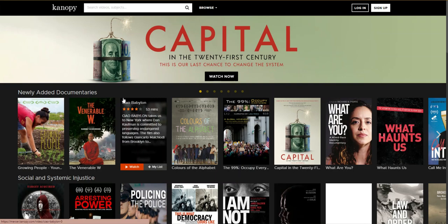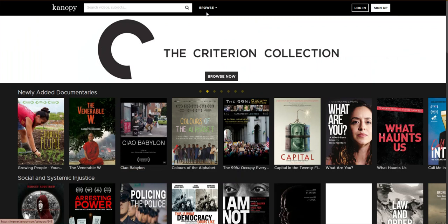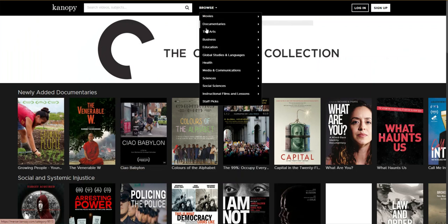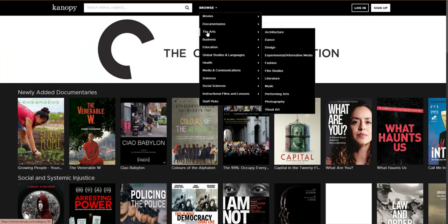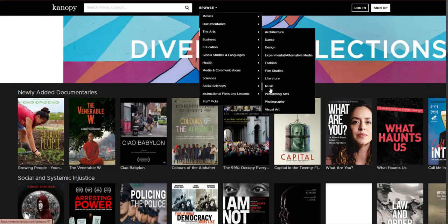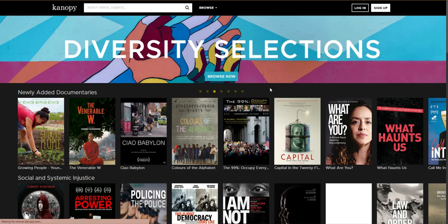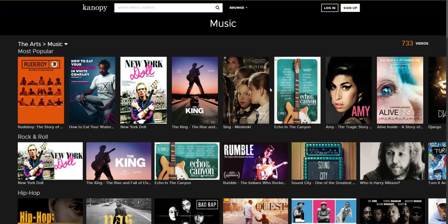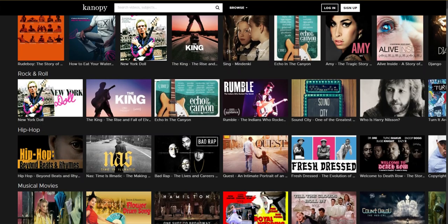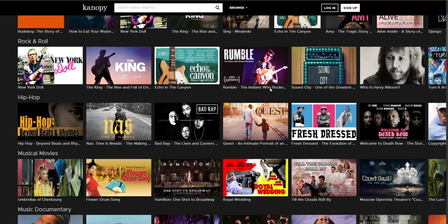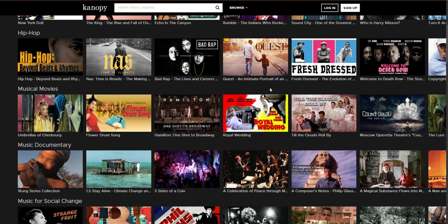To browse Canopy by subject for music resources, I'm going to hover over the Browse button and then hover over the Arts. I'm going to select Music from this list, but Dance and Performing Arts also have supporting content for music. You are now on the browsing home page for music and you can see topic playlists, which feature documentaries, festival films, and biopics.